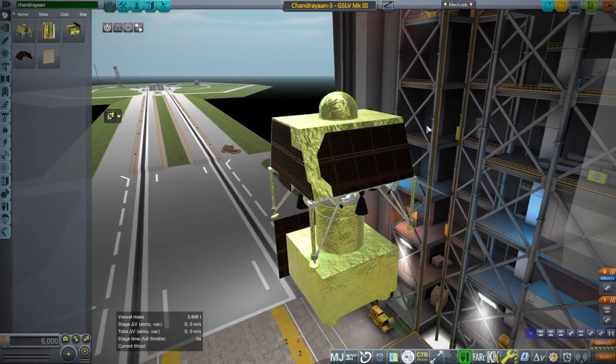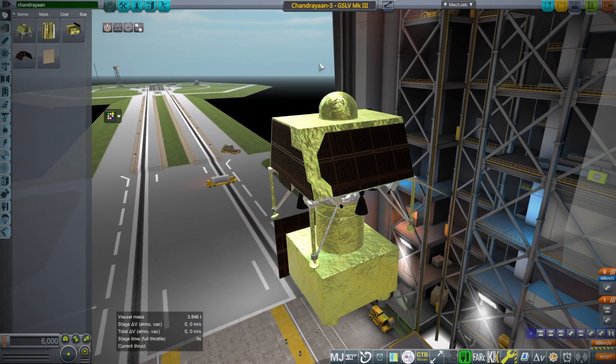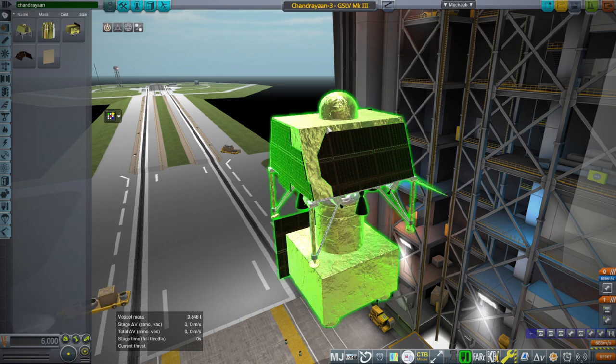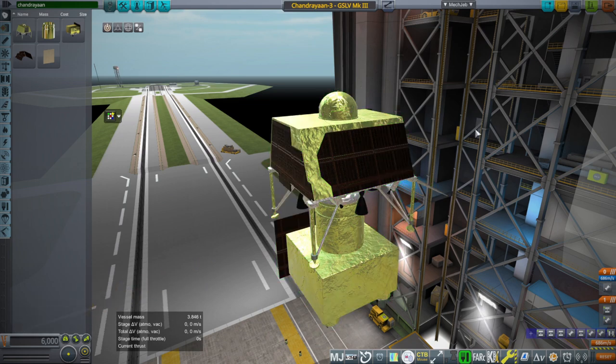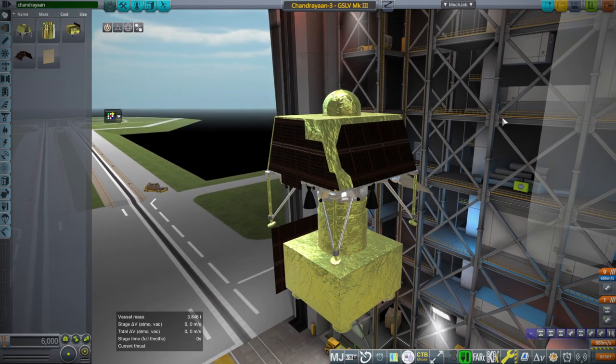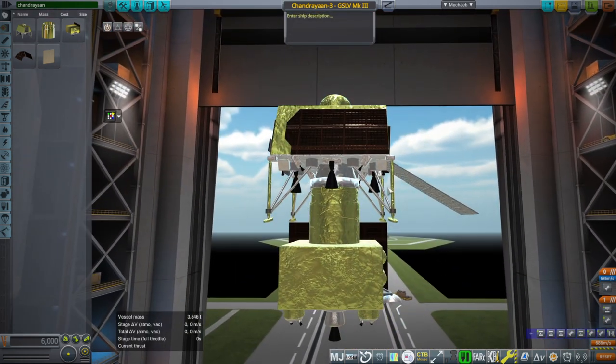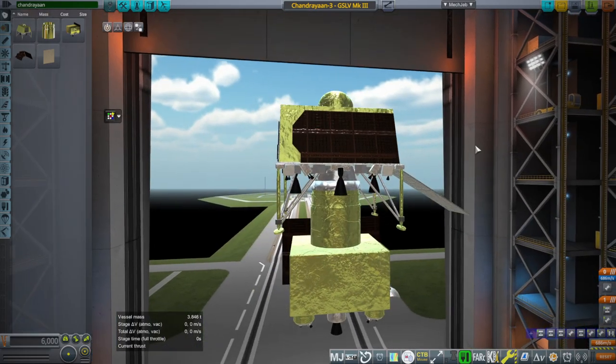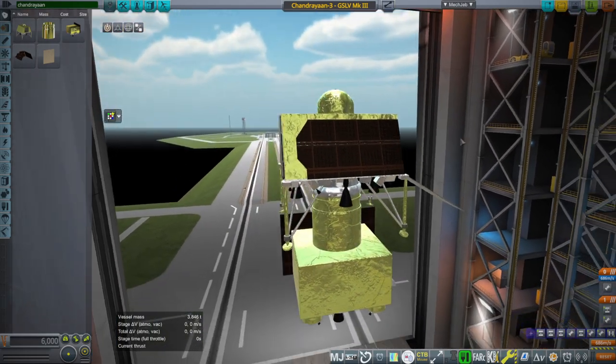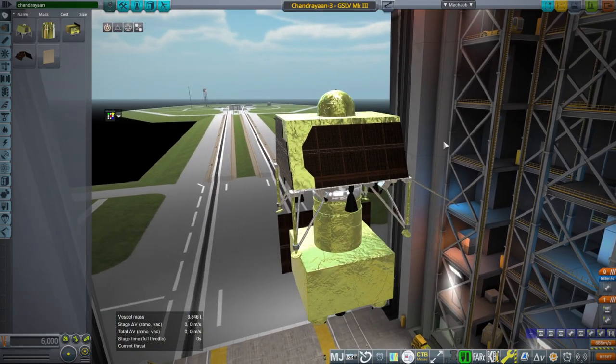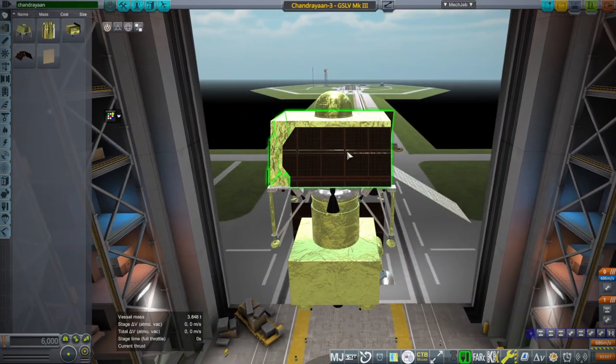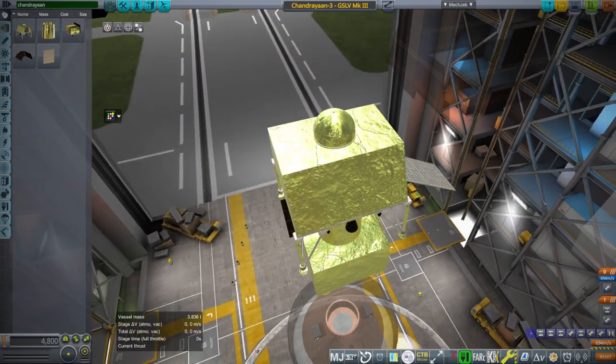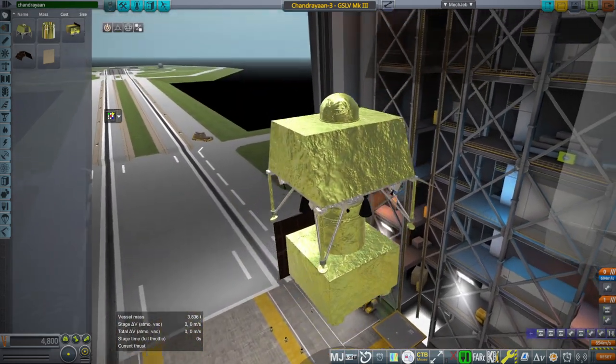So on the previous Chandrayaan-2, I had built the solar panels into the body of the lander. And I still had the leg animation. And it didn't like that. So it didn't load it. Now the solar panels are separate. So now it's fine.